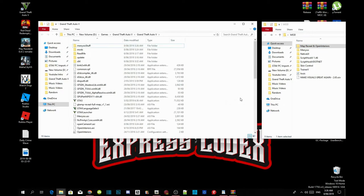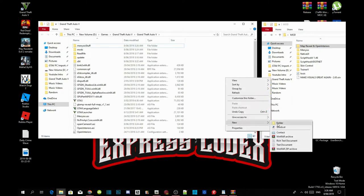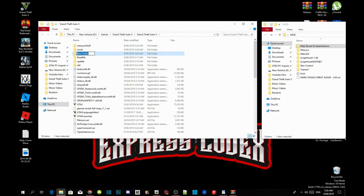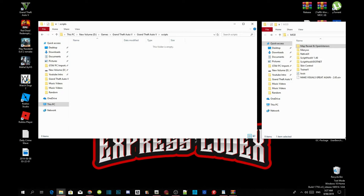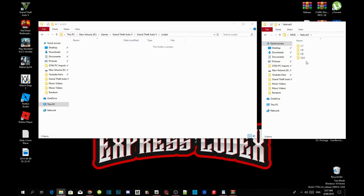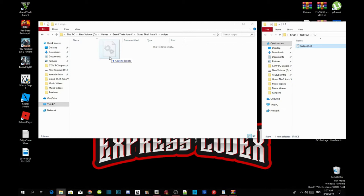Go back to your Grand Theft Auto V folder, right-click and refresh the folder. Right-click again, create a new folder, and name it 'scripts' — S-C-R-I-P-T-S. Press Enter and you will be redirected to your scripts folder. Now open up your NativeUI extract folder — make sure NativeUI is version 1.7. Click on version 1.7, then drag NativeUI.dll into your scripts folder.